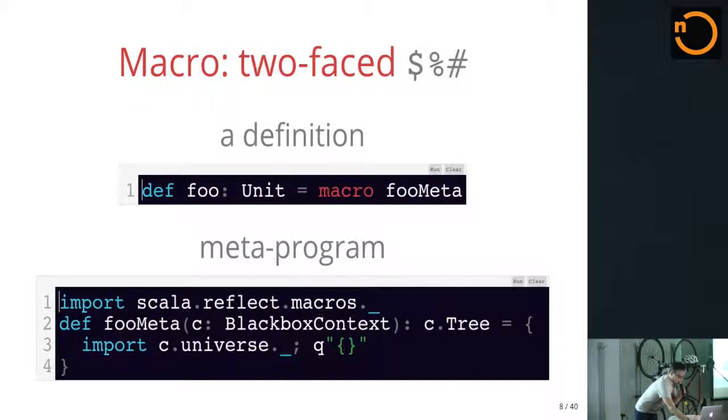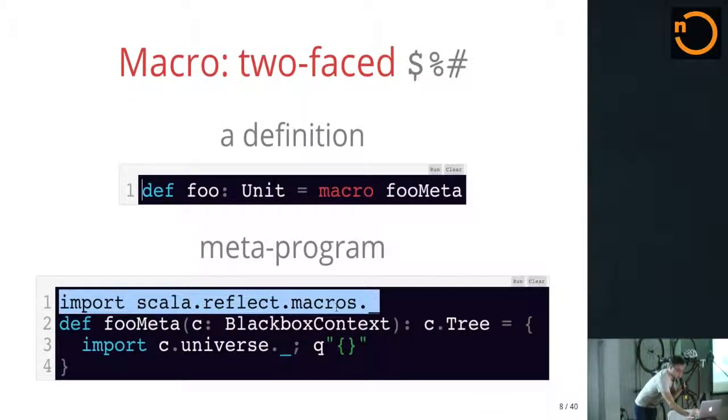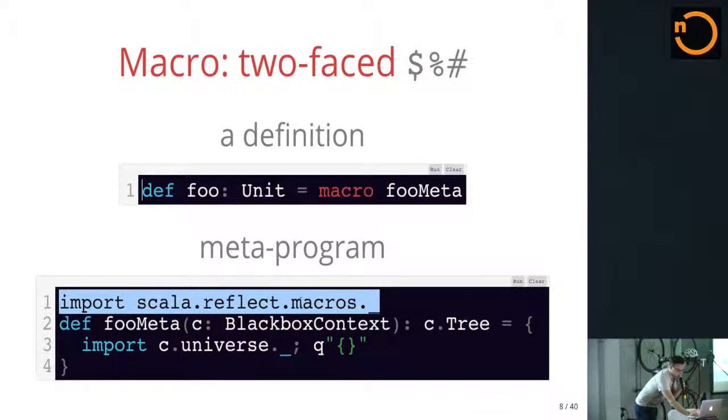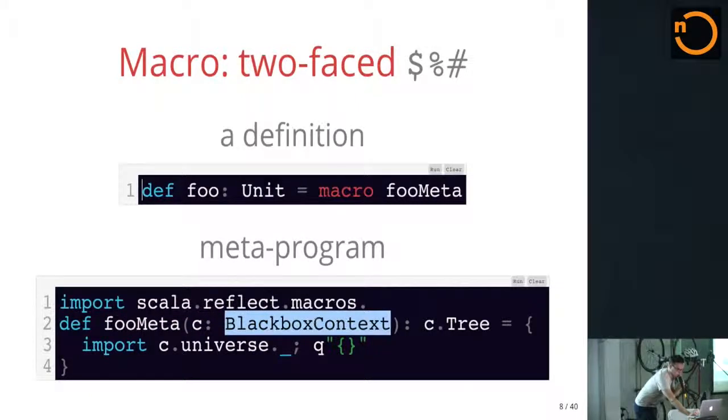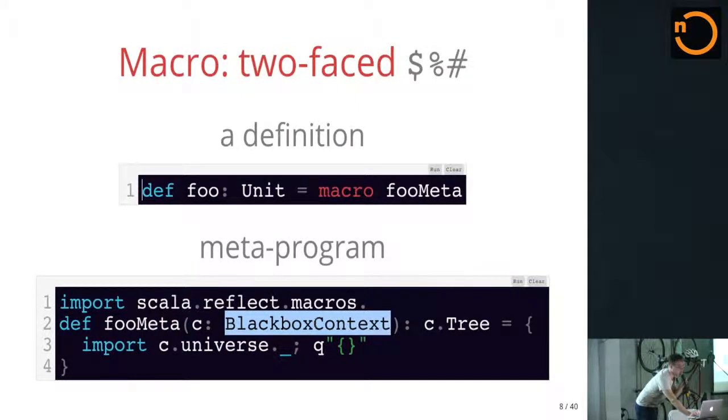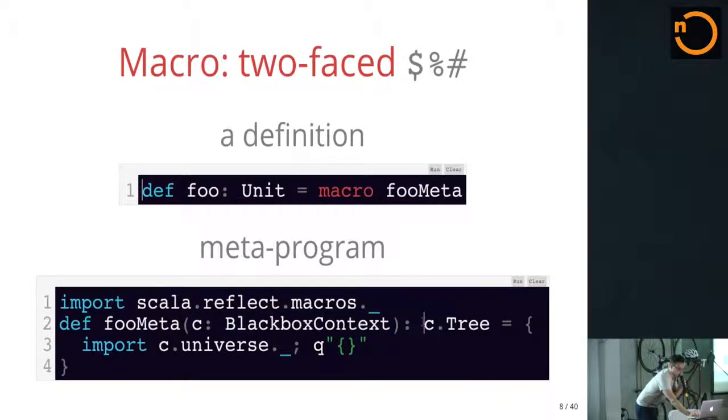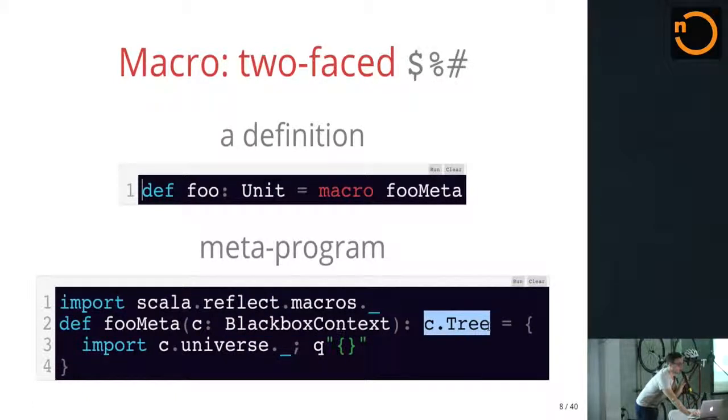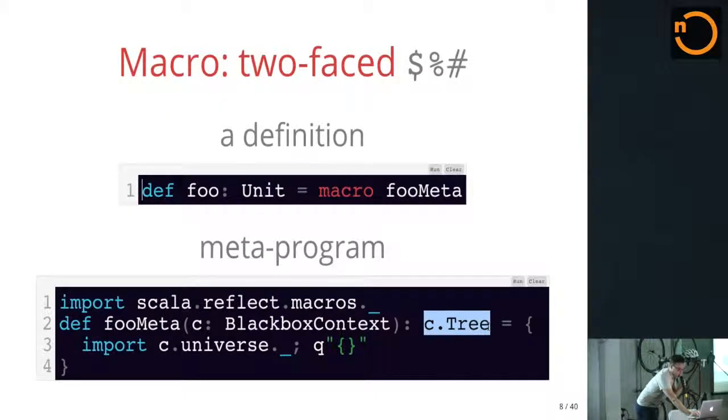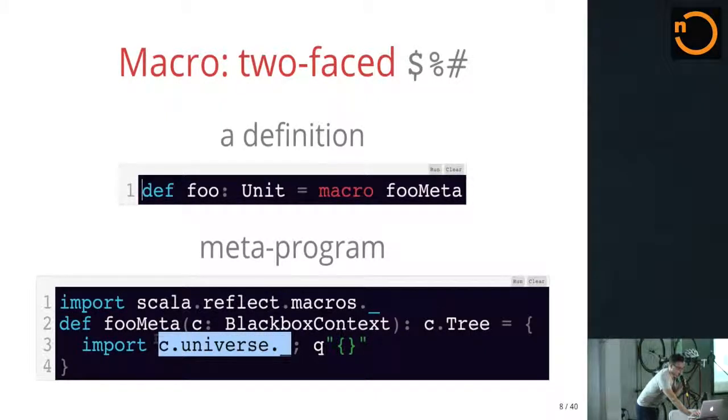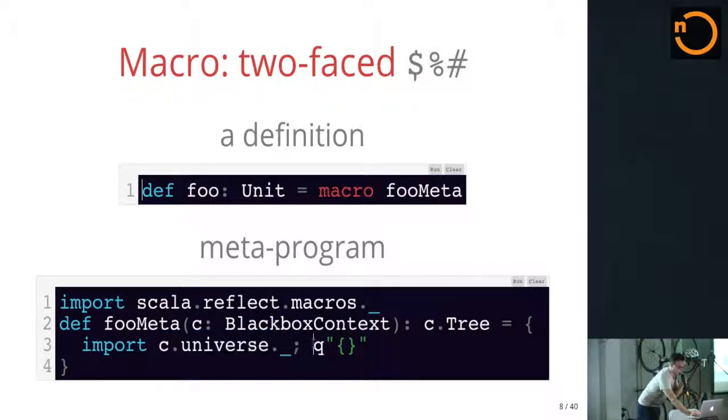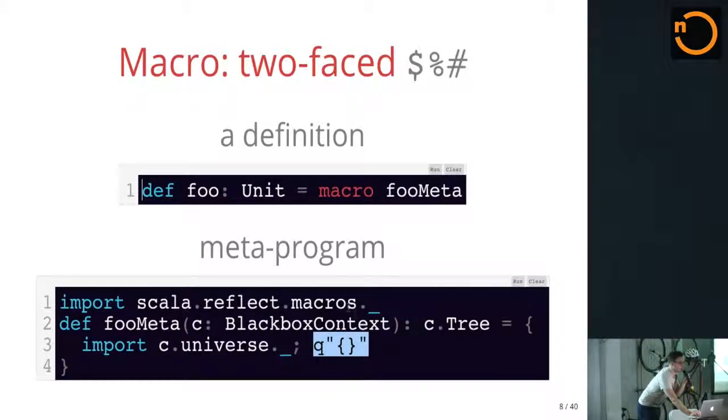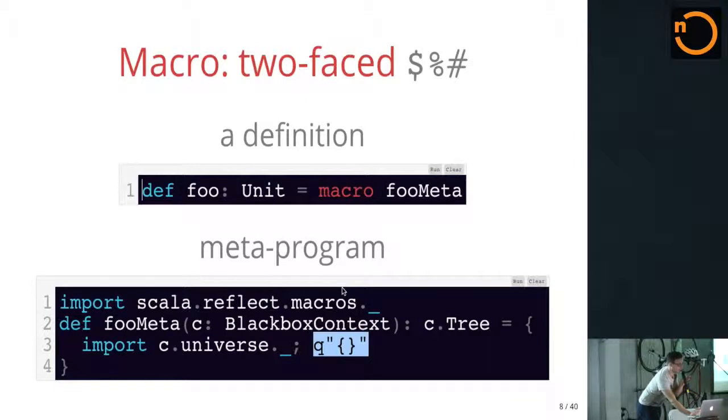So, the first part here, you'll see this everywhere in your macros. You'll need that package. I'll talk some more about what the black box context is for now. Just think about it as your hook into the compiler. And this is the result of your macro, which is going to be a tree, representation of a Scala program. The universe here is the compiler itself. And you're going to import all of it. And then we're using a quasi-quote to generate a Scala program that consists of unit, the empty block.